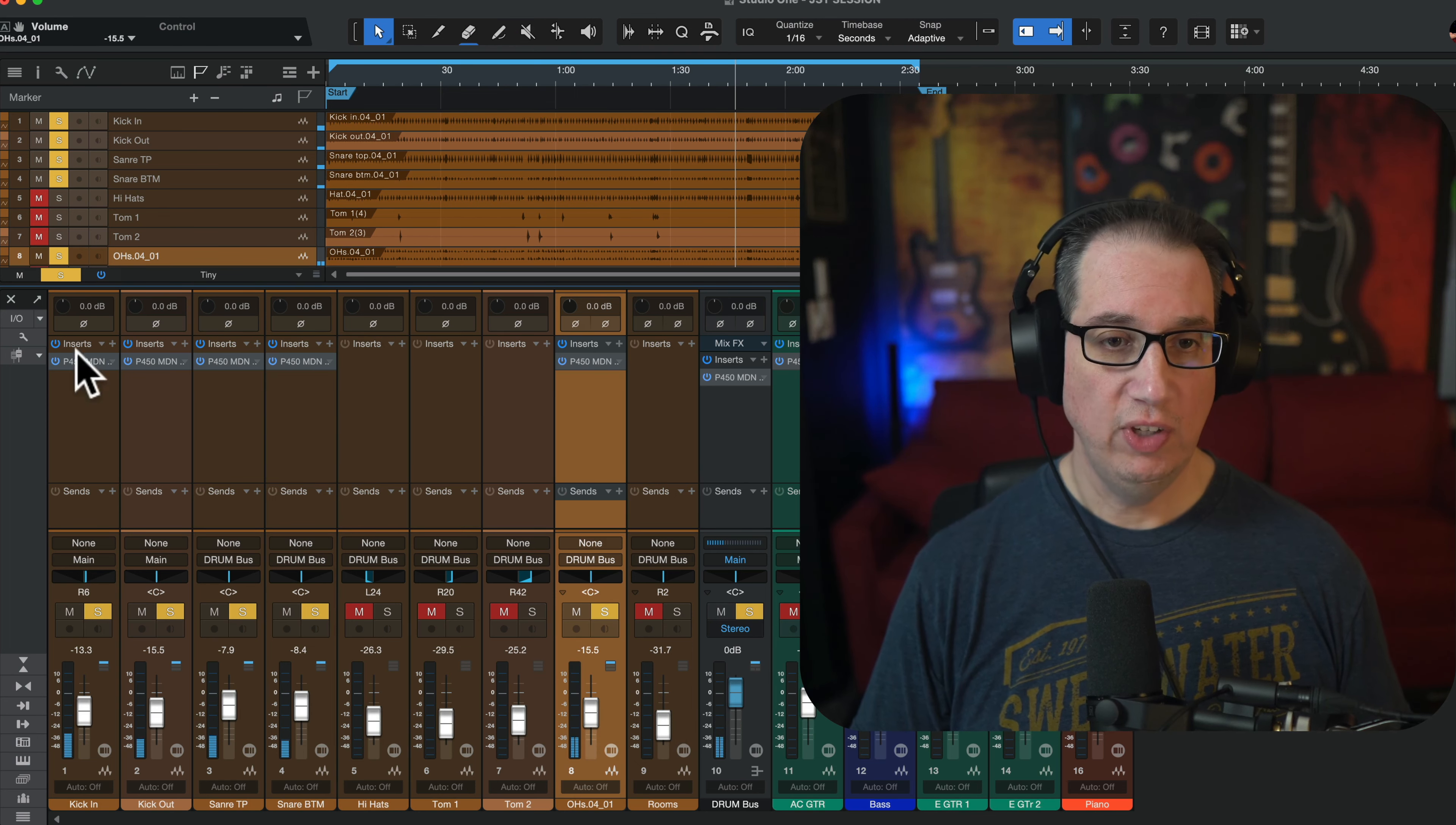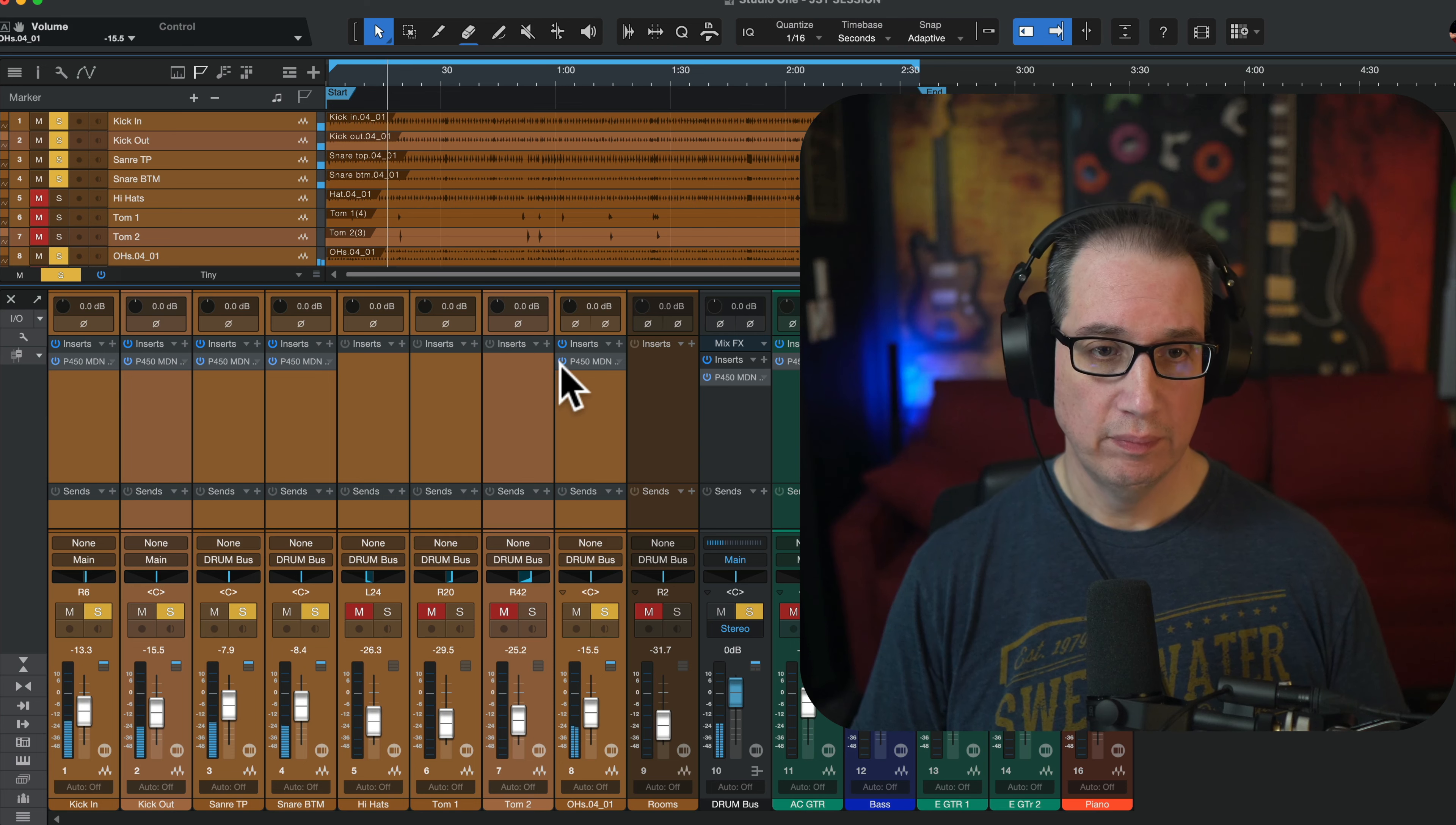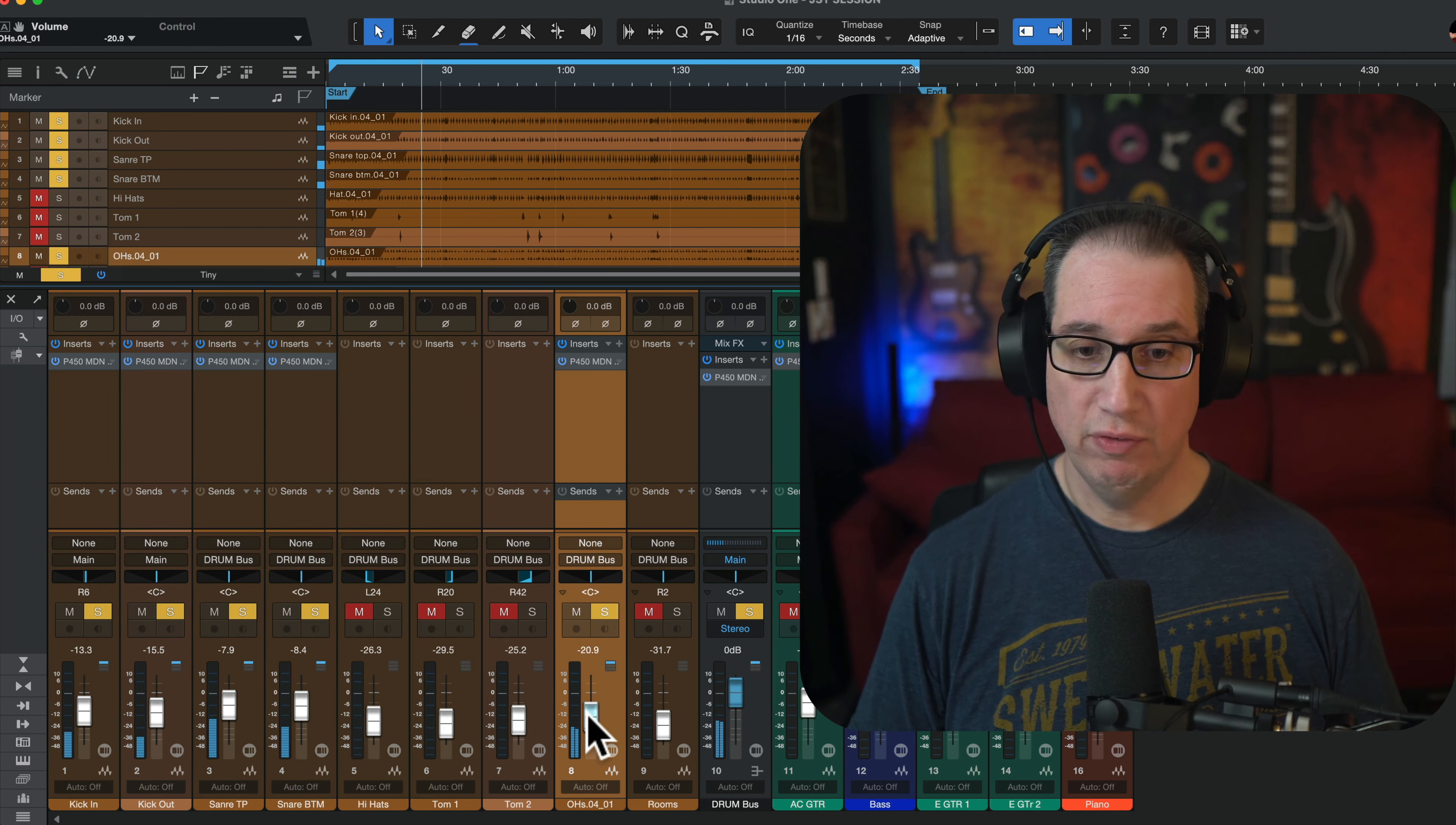Okay. So, there's kick, snare, overheads. Let me take all these away. So, here's what we have. I'll just power them on, power them off. Here's with it on.